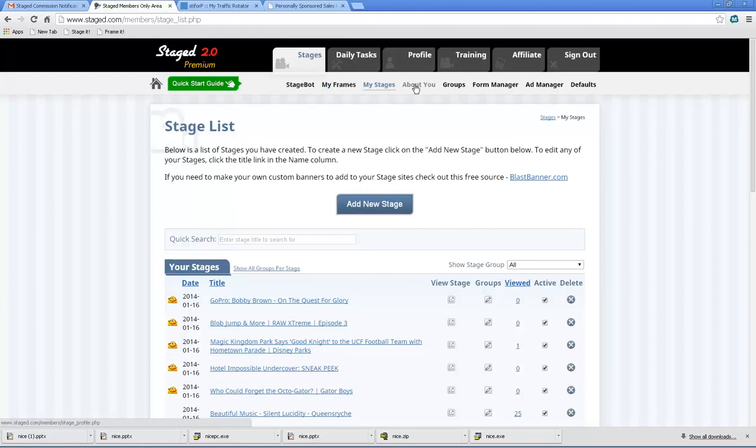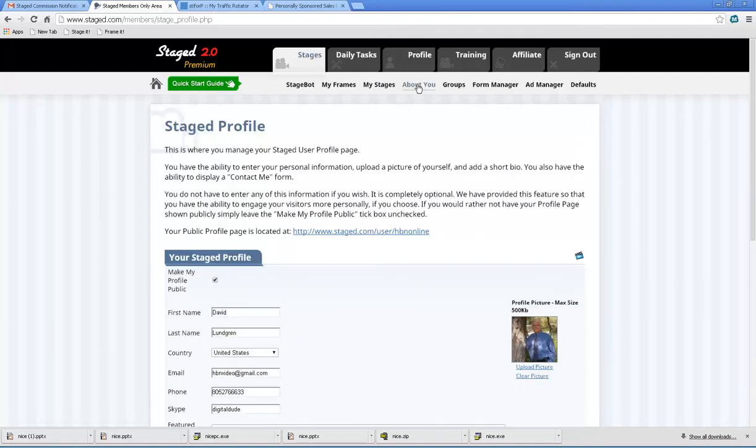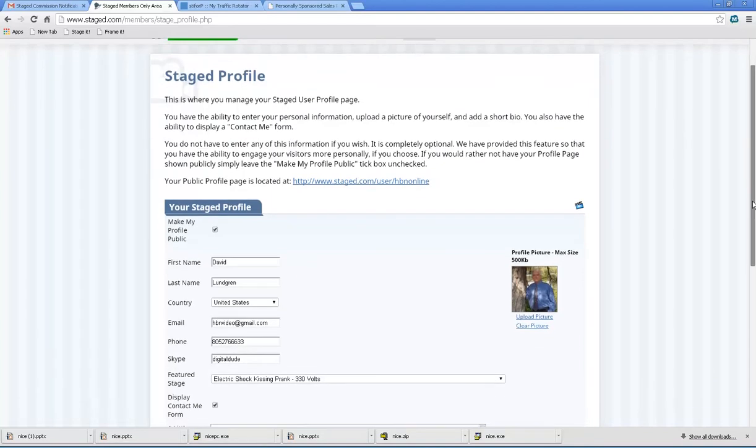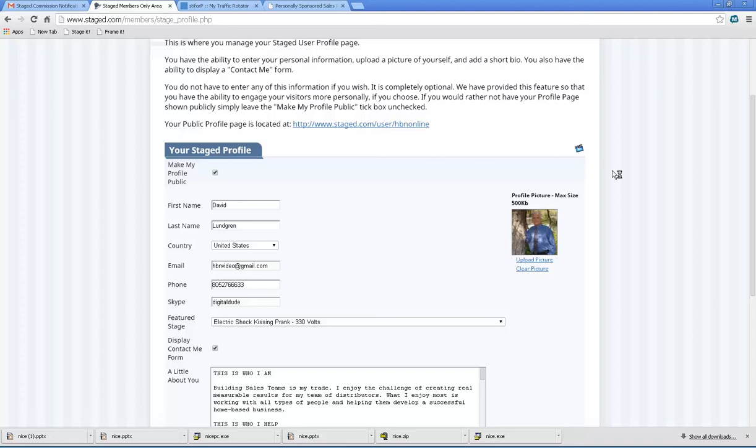Second line down, go over here, click on about you. That's going to pull up the stage profile user page. And then here's the link that actually takes you to your page once we're done.